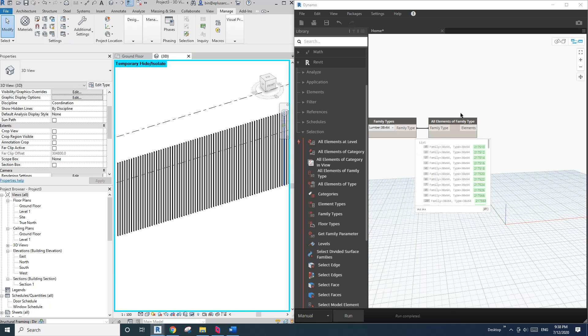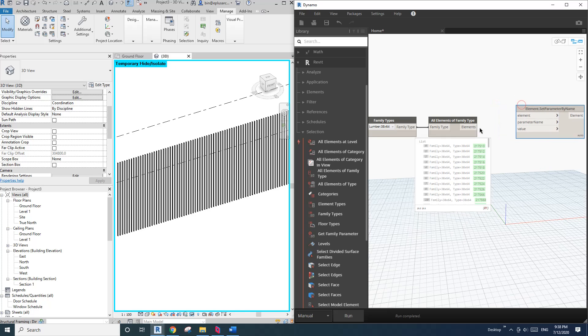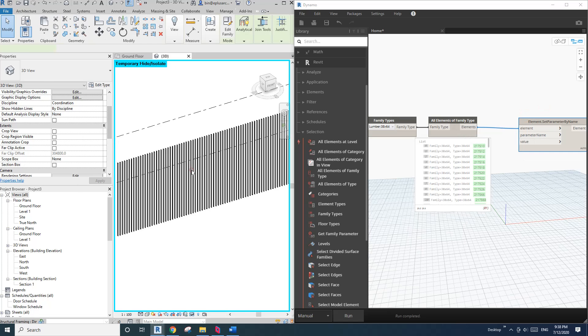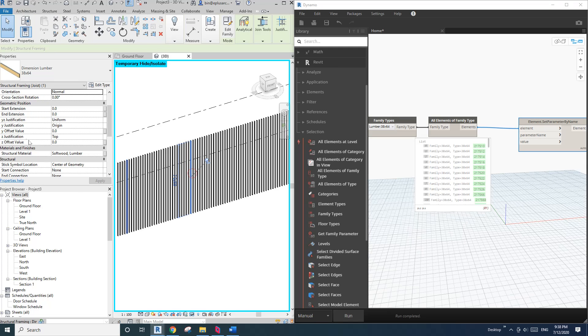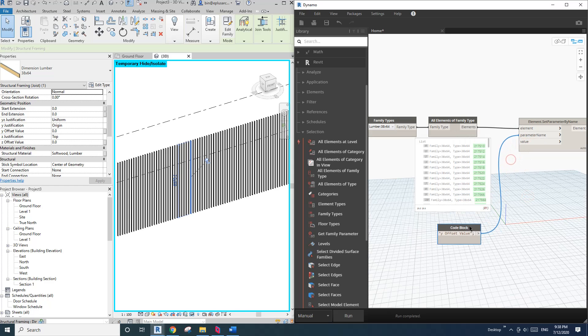So now we just need to set parameter by name. So right click, type in set parameter by name. And then element parameter name is this Y offset. So double click quotation, lowercase Y, capital O, and link that to parameter name.